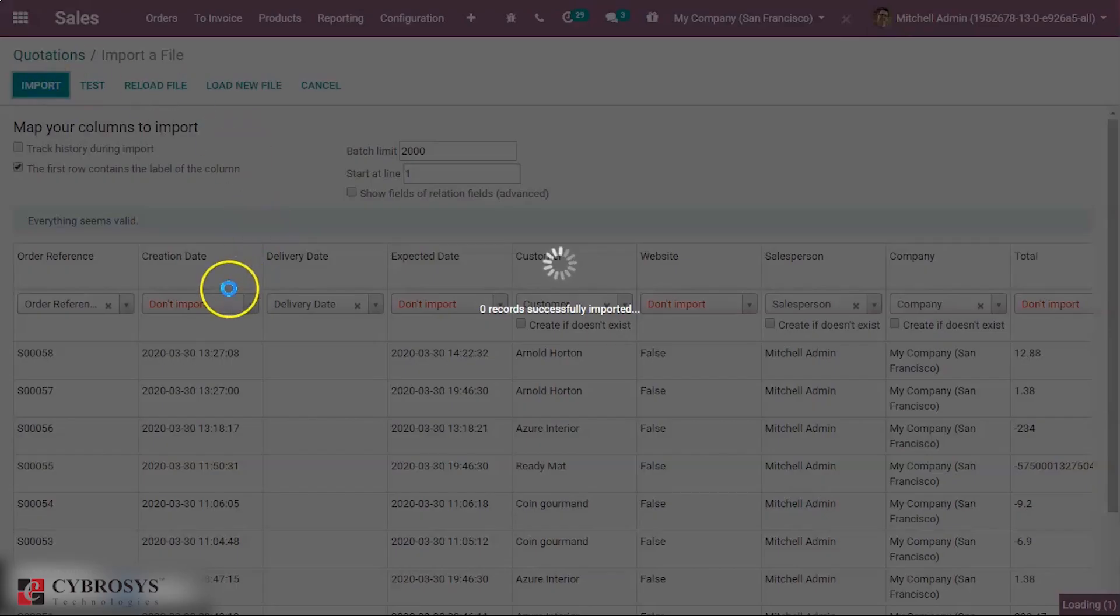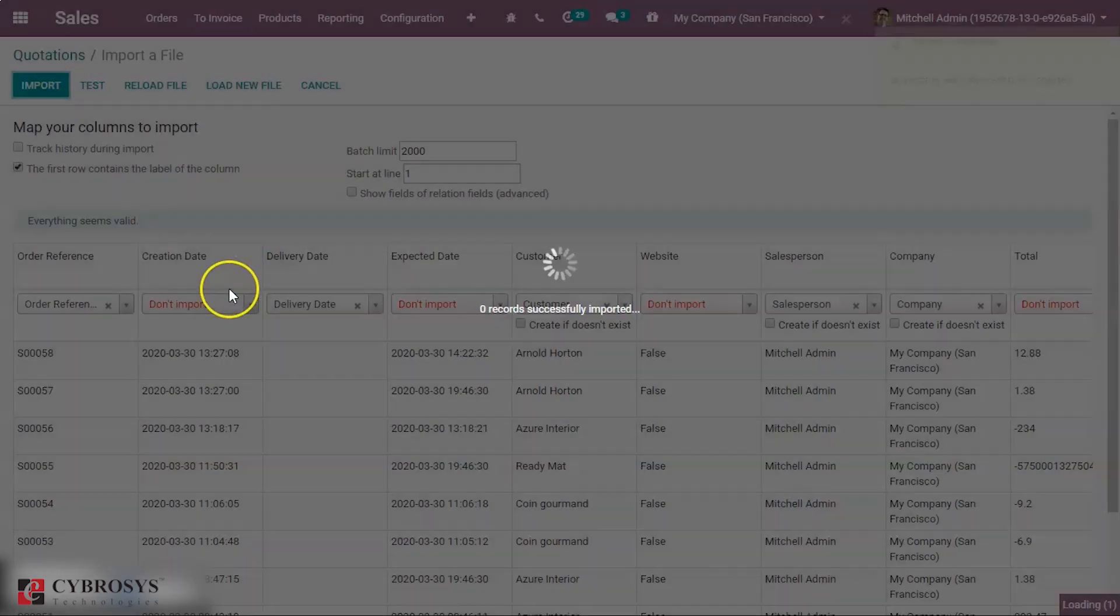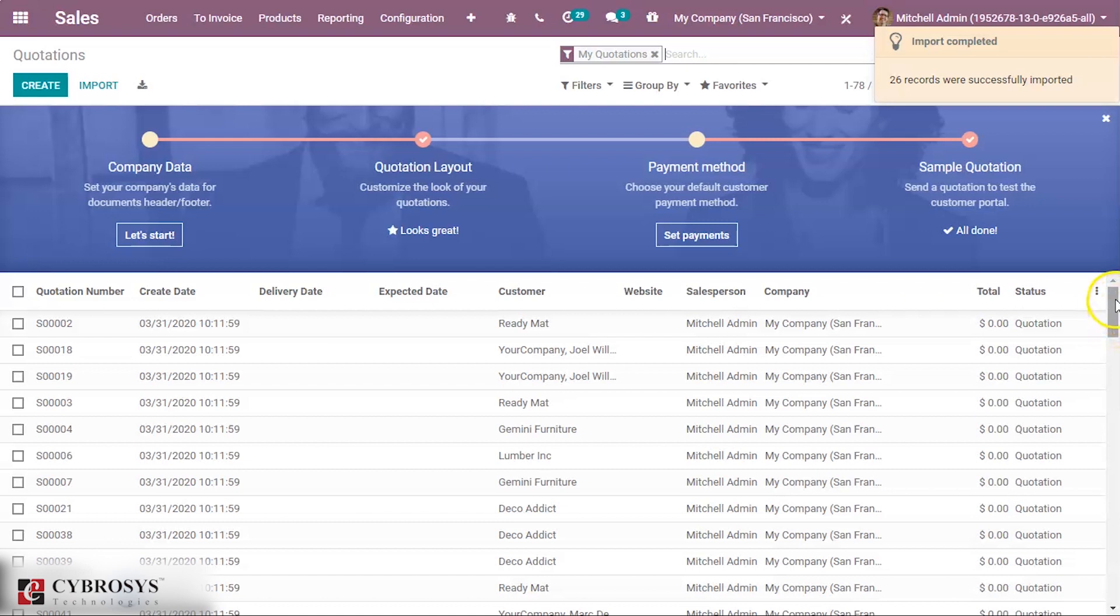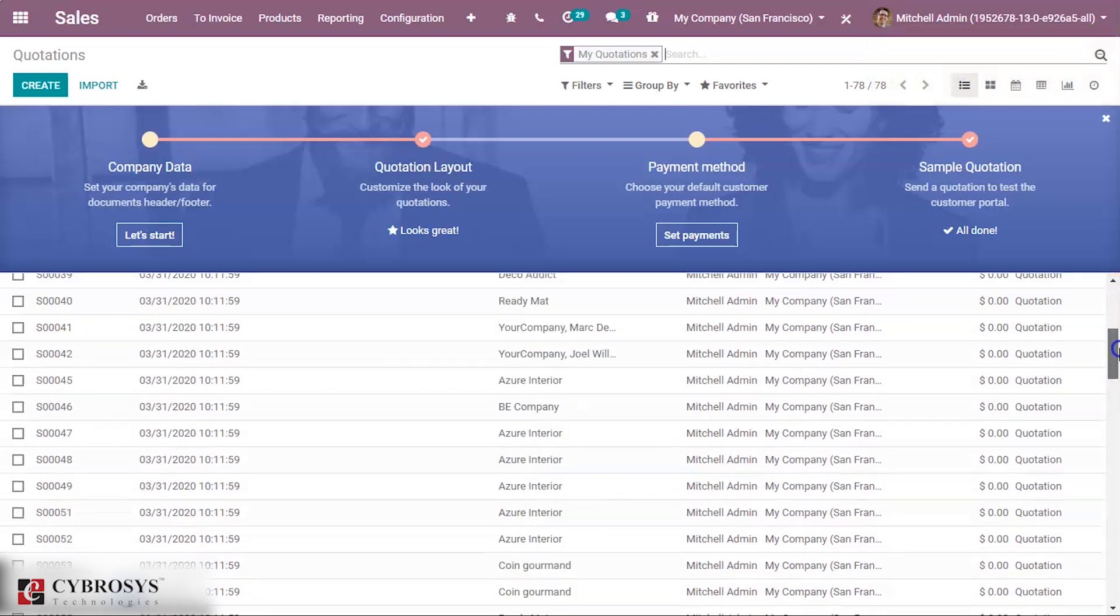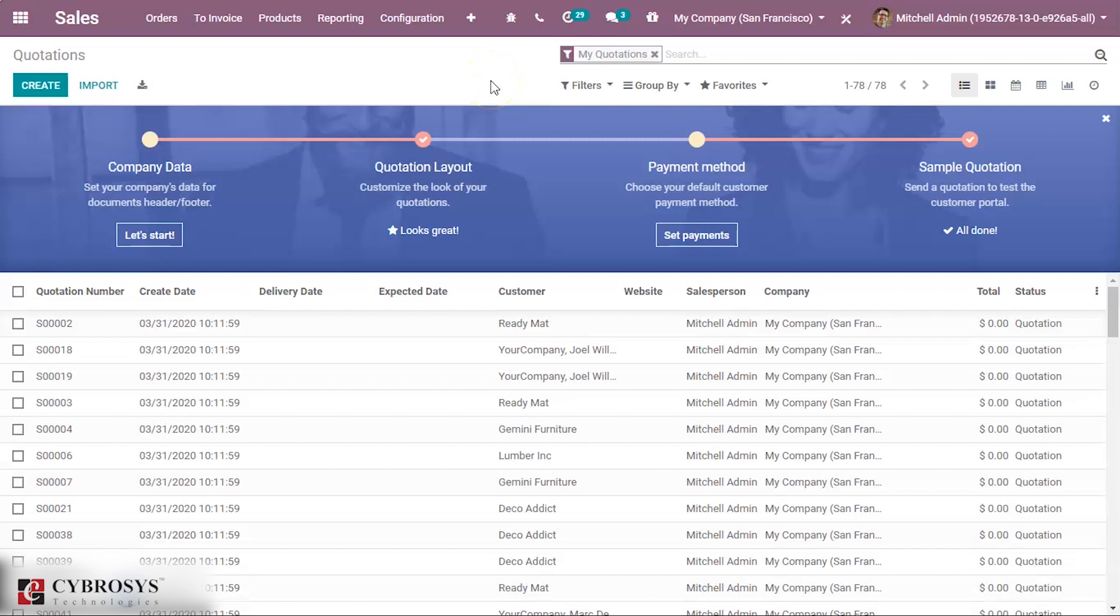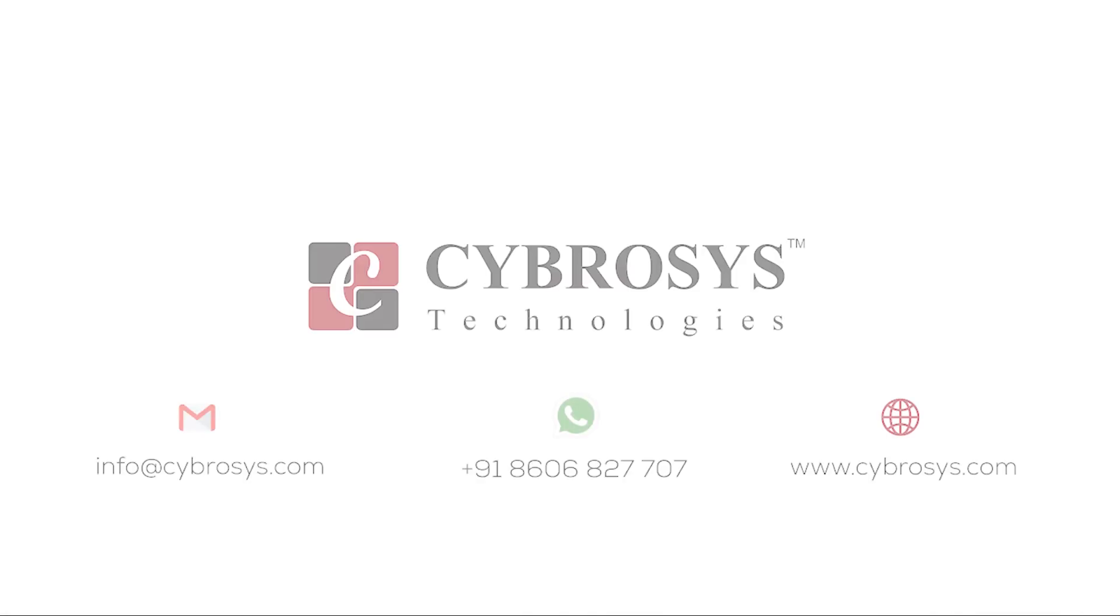Then import. Here we can see 26 records were successfully imported. Okay, that's all about the topic. Thanks for watching.